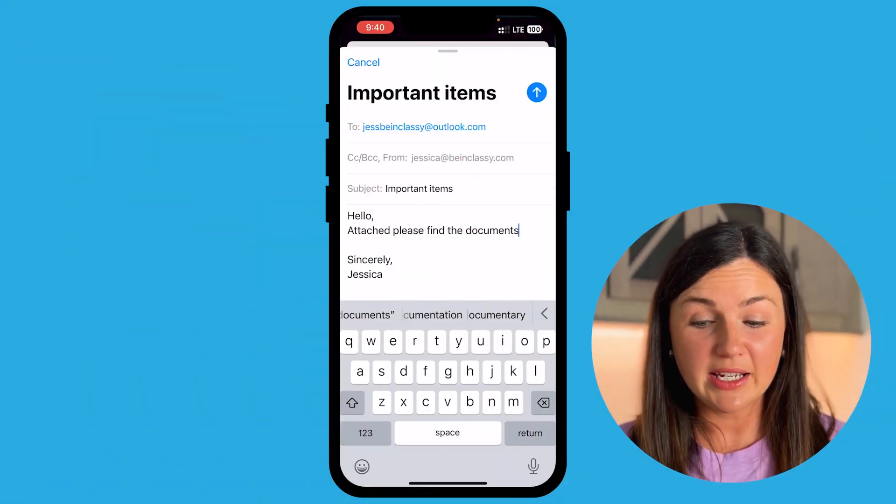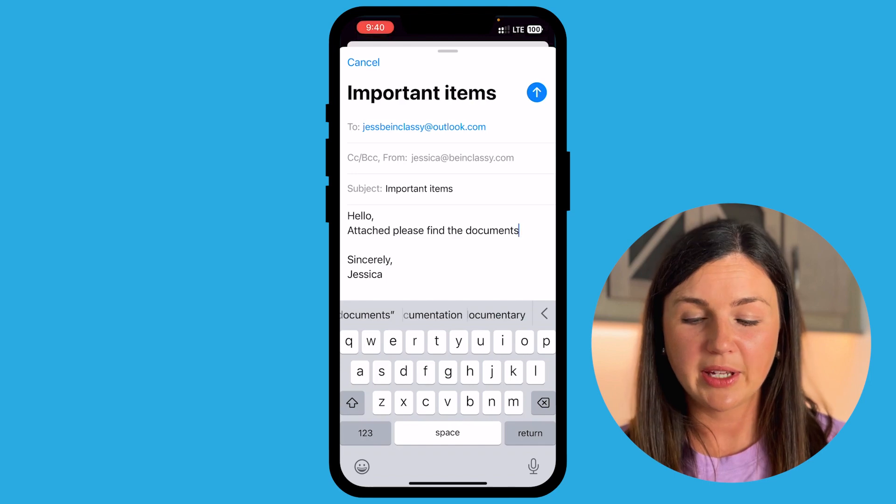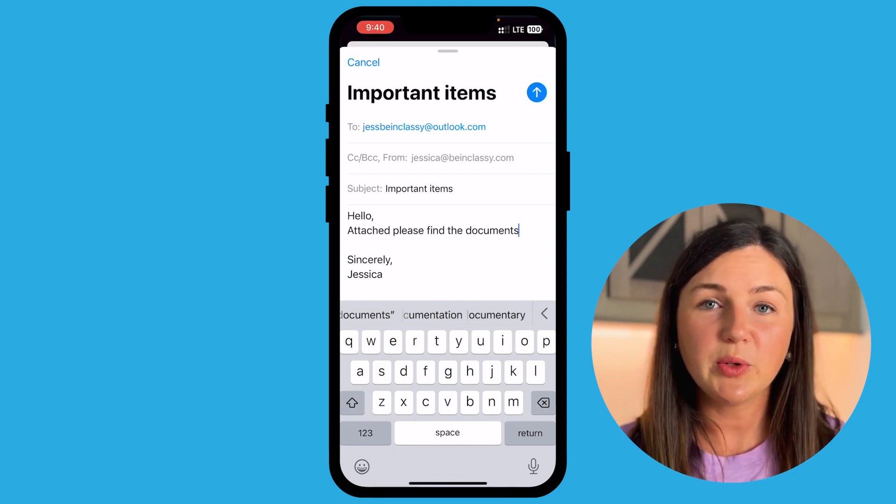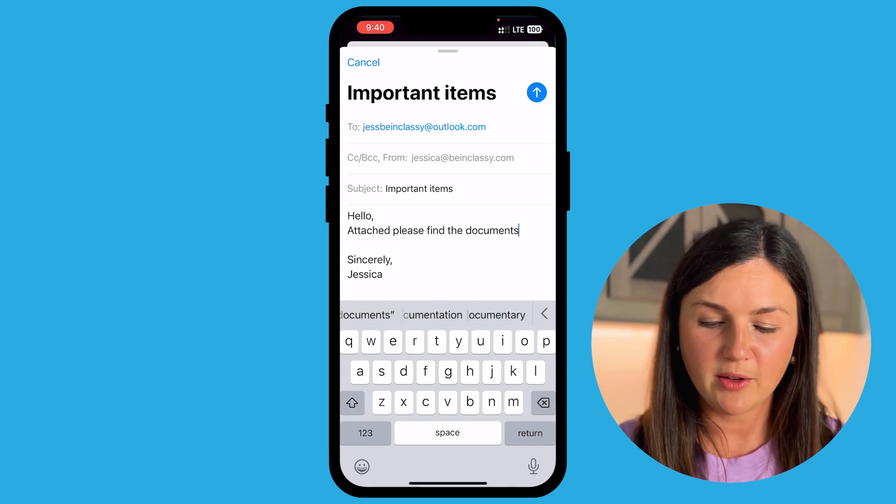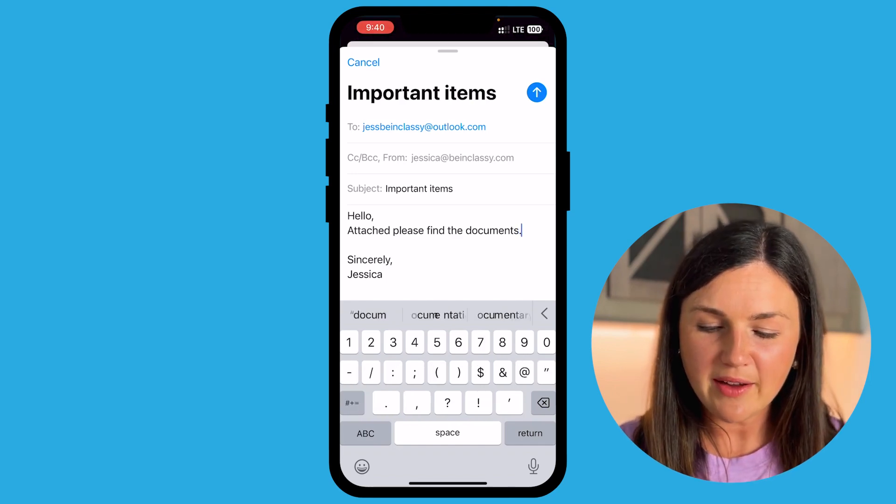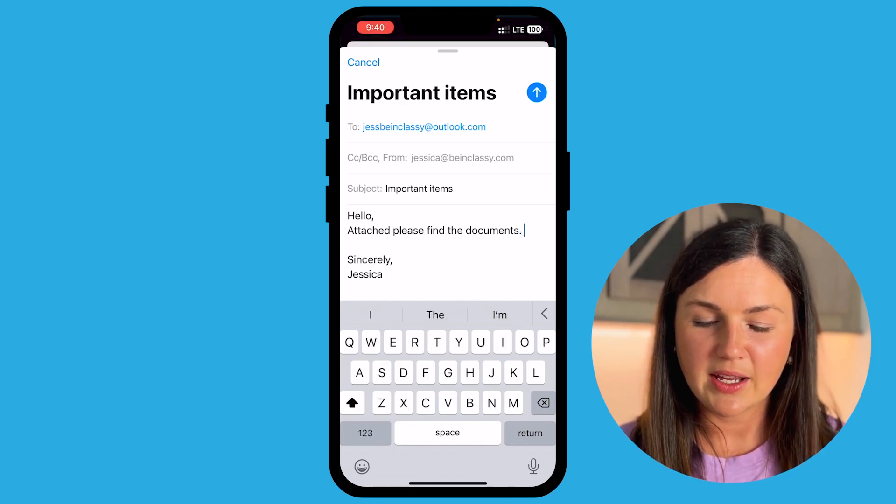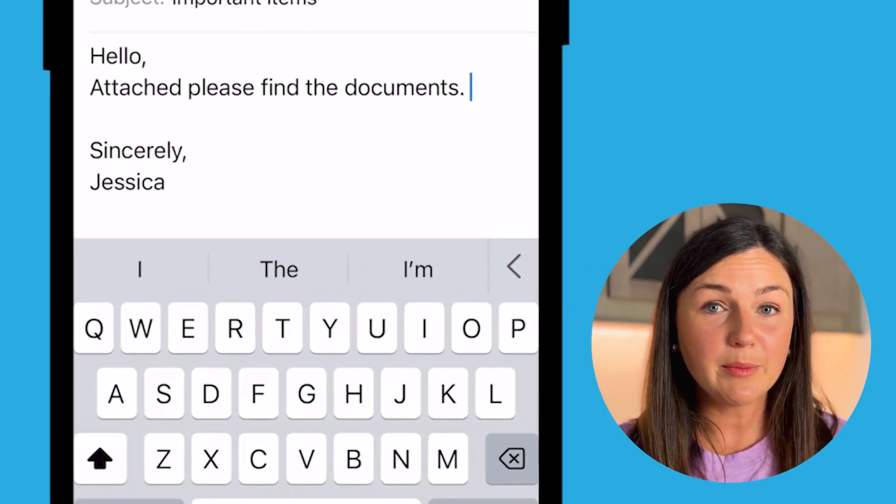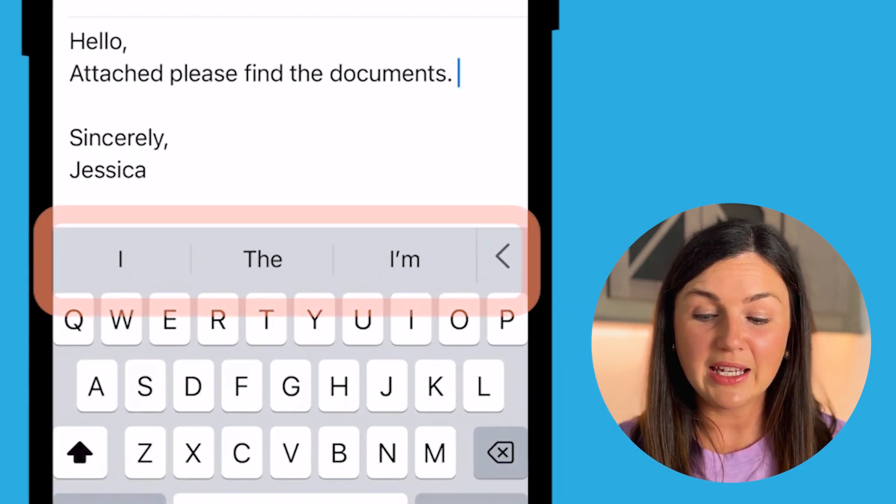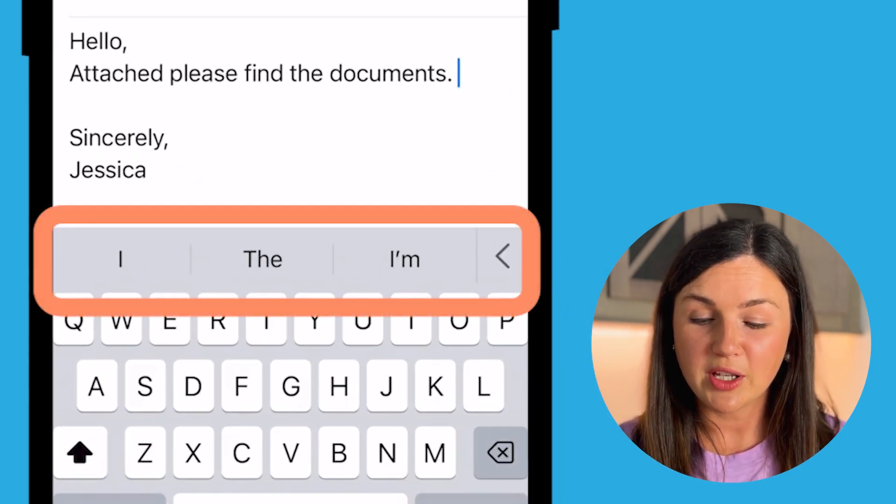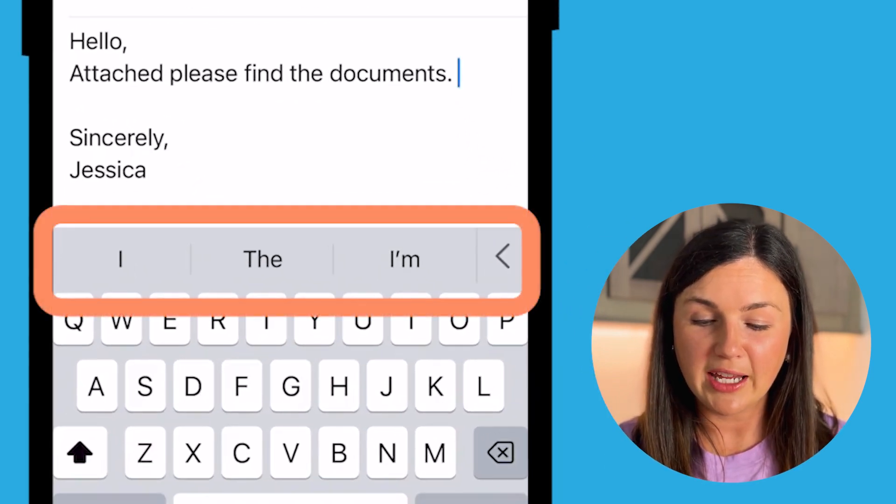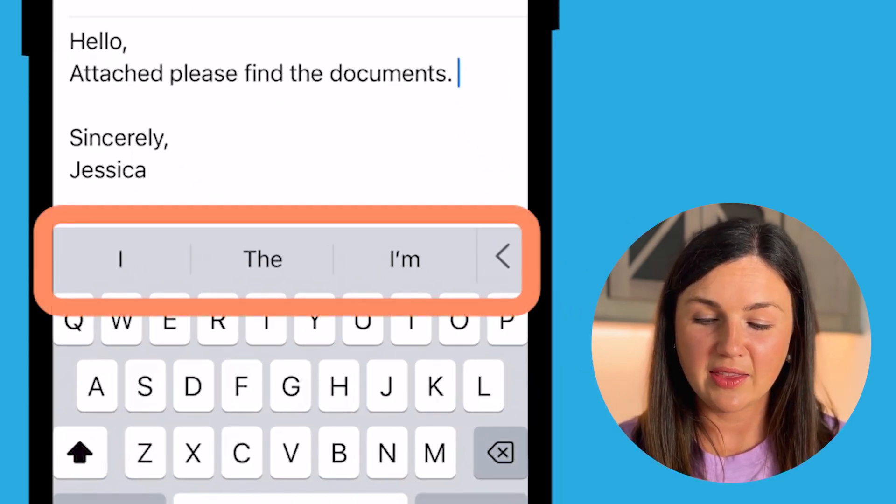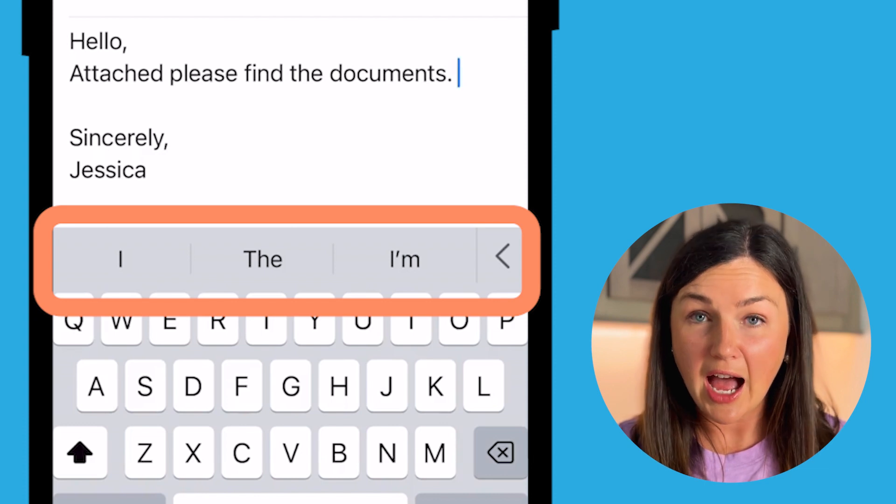Here I am within my message in my mail application and I'm ready to attach my file. Now I do have this sentence typed out here. Sometimes you might get the options right here where it says I, the, I'm.